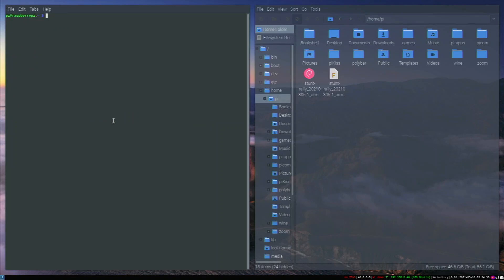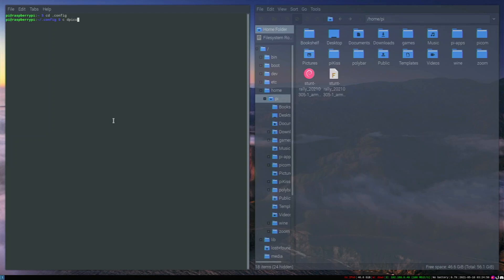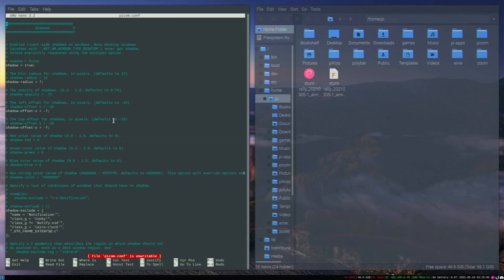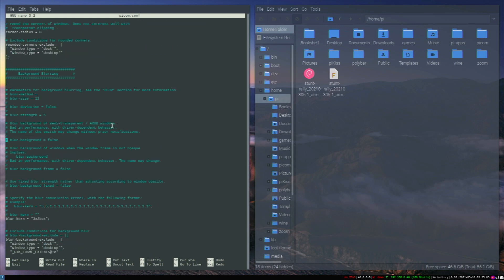So that is basically what I installed. I installed Picom, and then I also changed the Picom configuration file. Once you install Picom, you actually have to make your own configuration file, but I actually just found one on the internet. Go into the .config/picom folder, and then picom.conf. This is the file. I actually found this on the internet. I can leave a link to it if you do want to download it.